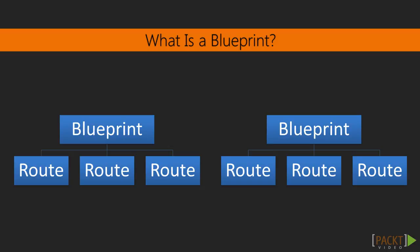While they do not have all the functionality of an actual application object, Blueprints allow you to register routes to them, which gives you the ability to share common attributes between them, like a separate template folder, a separate static folder, or a common URL prefix.